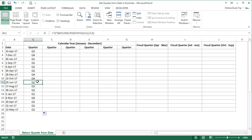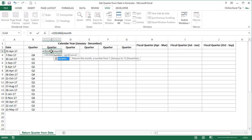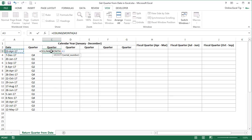Now let's get the same with another method. Come to C3 and enter the CEILING function, then nest the MONTH function, once again taking A3 as the serial number argument, and then close the MONTH function. In the second argument of the CEILING function, enter 3 as the significance and close the function.